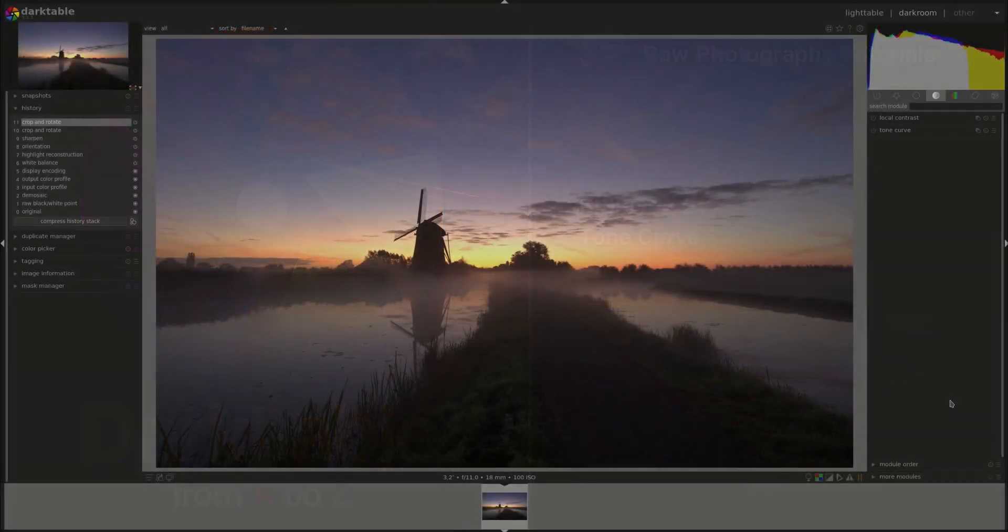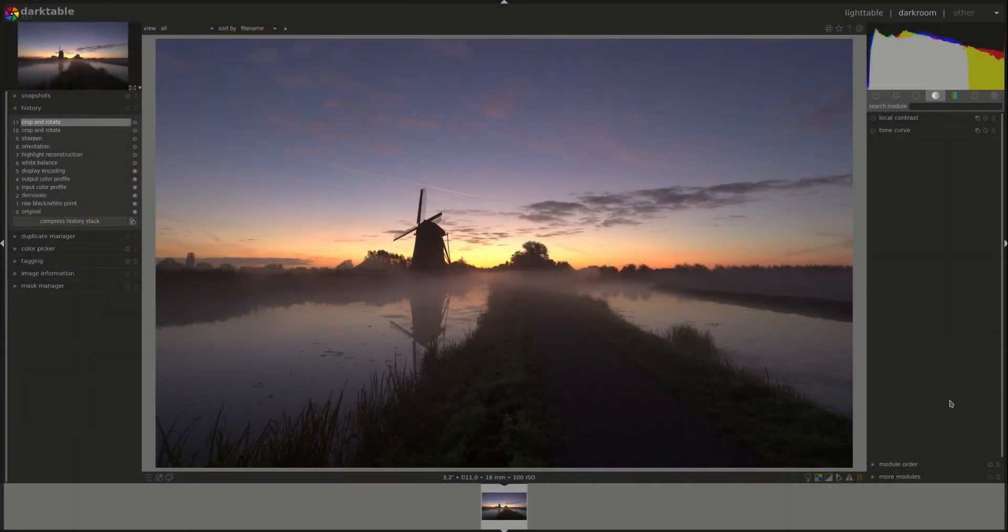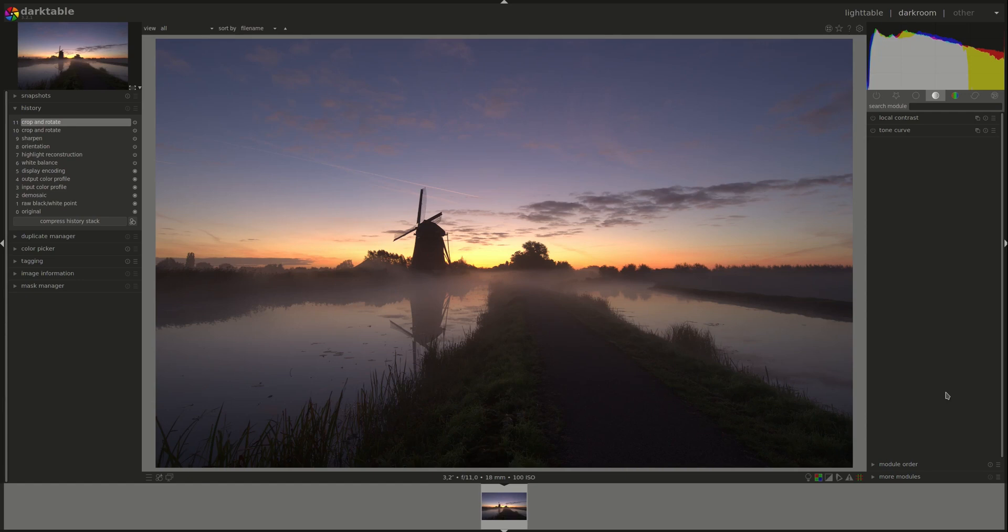Hello everyone and welcome to this episode of the Darktable from A to Z series. My name is Hal, and today we're going to discuss the tone curve module.